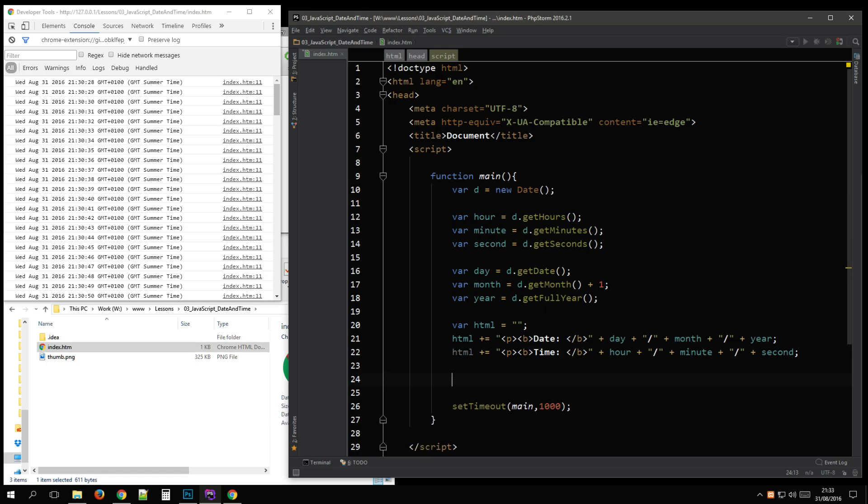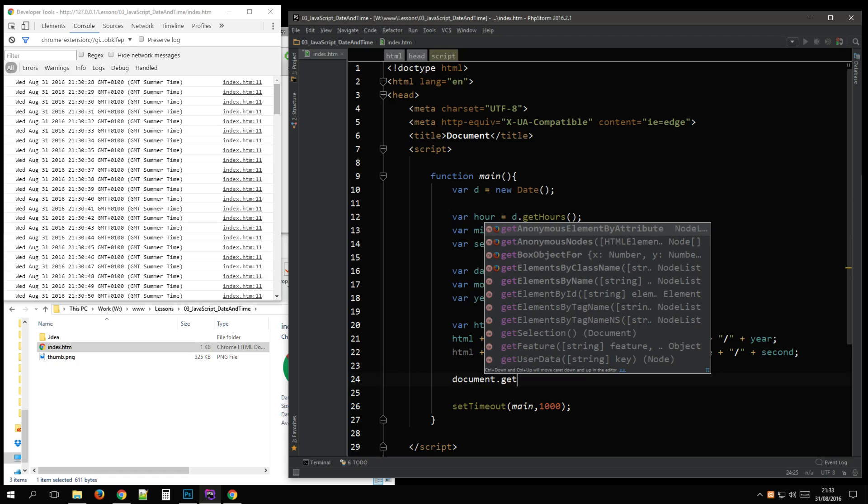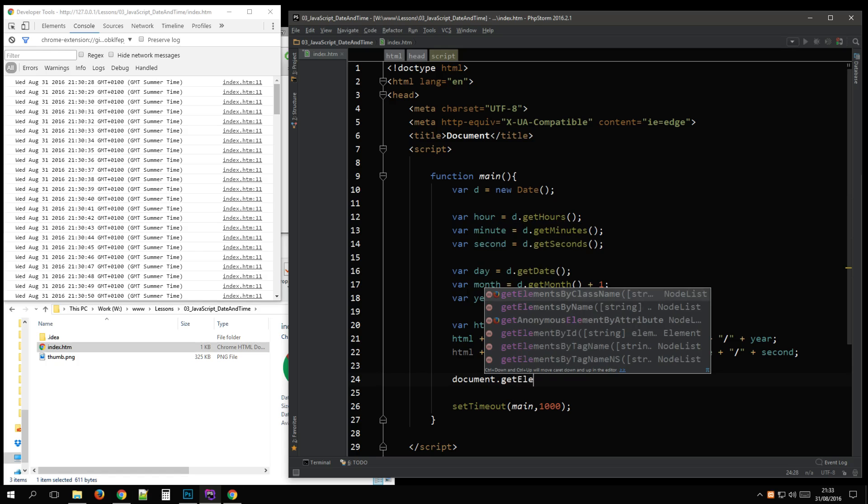And we want to attach it to our output. Cell. Get. Element.